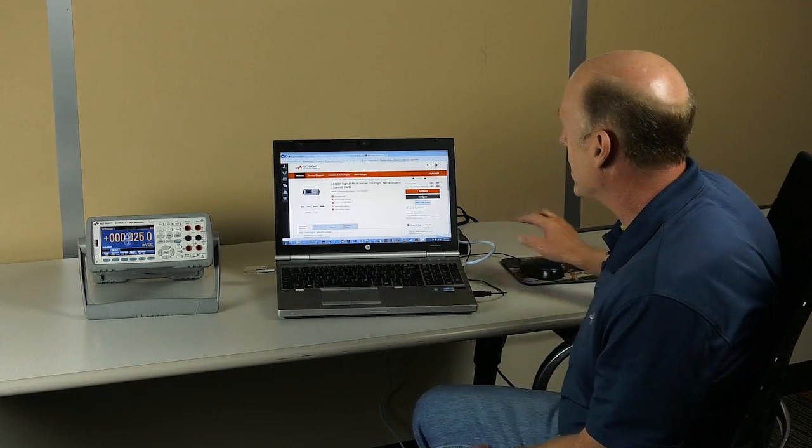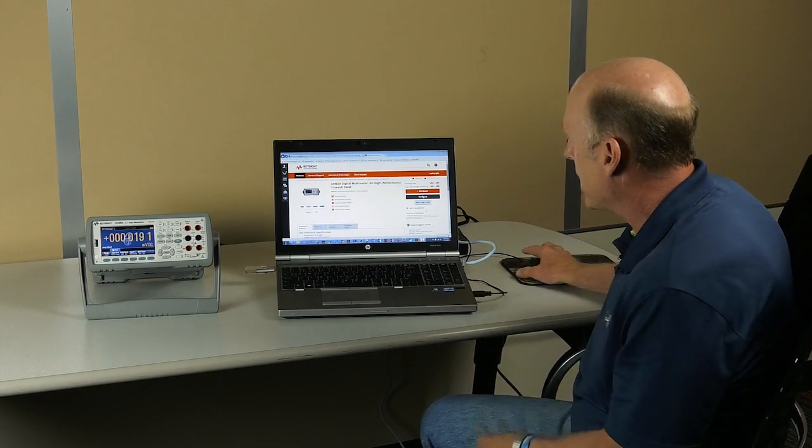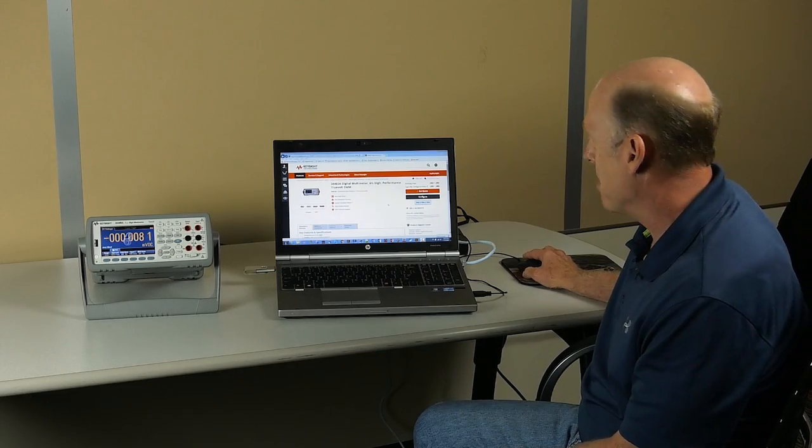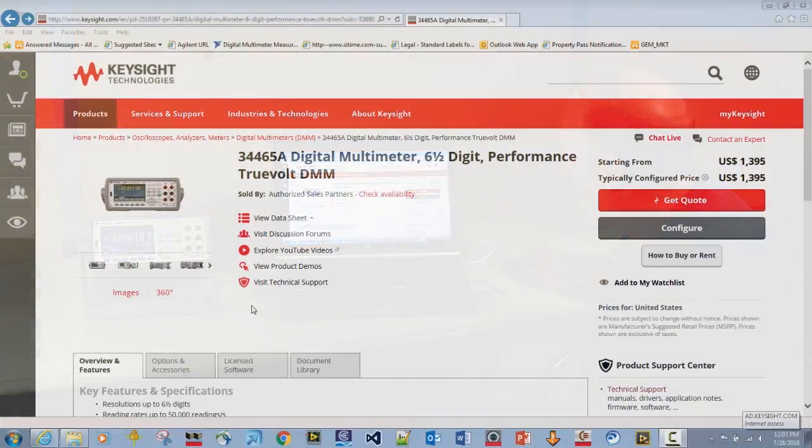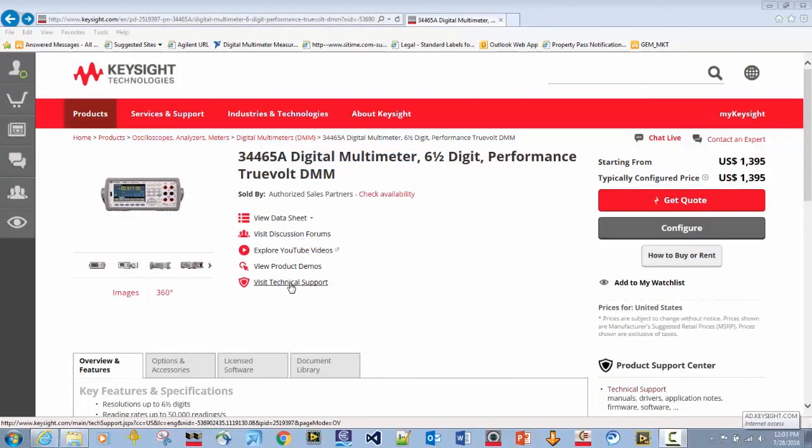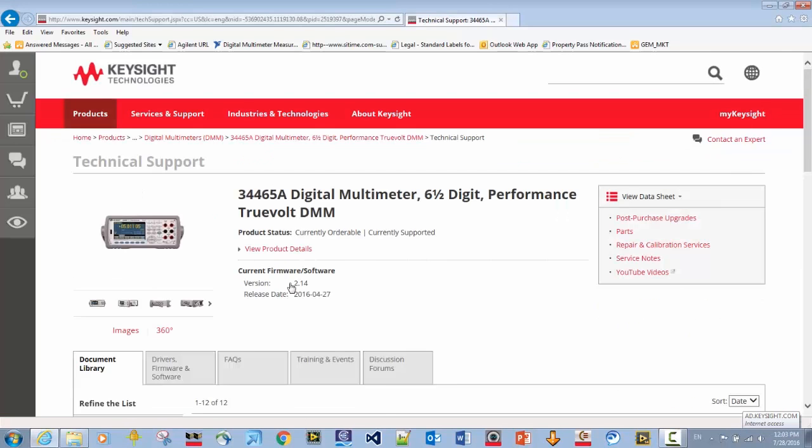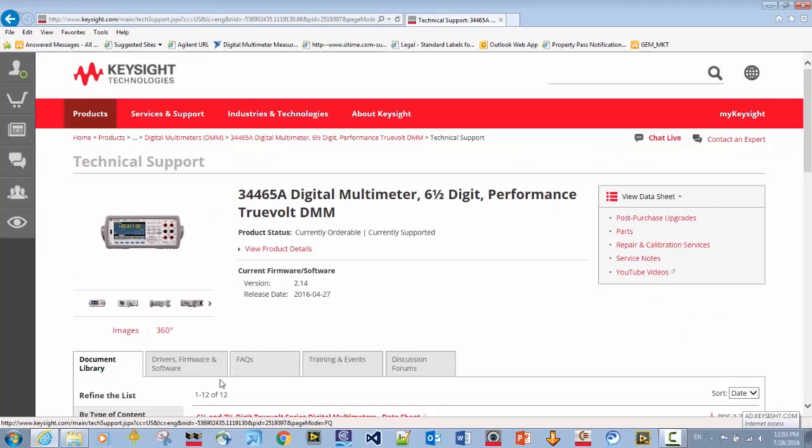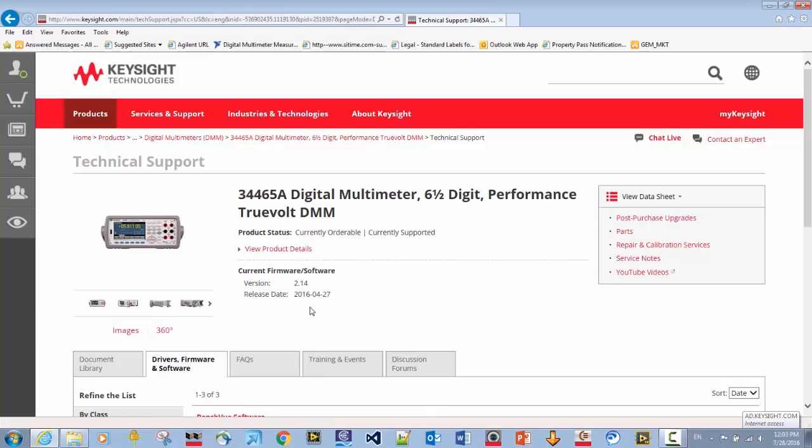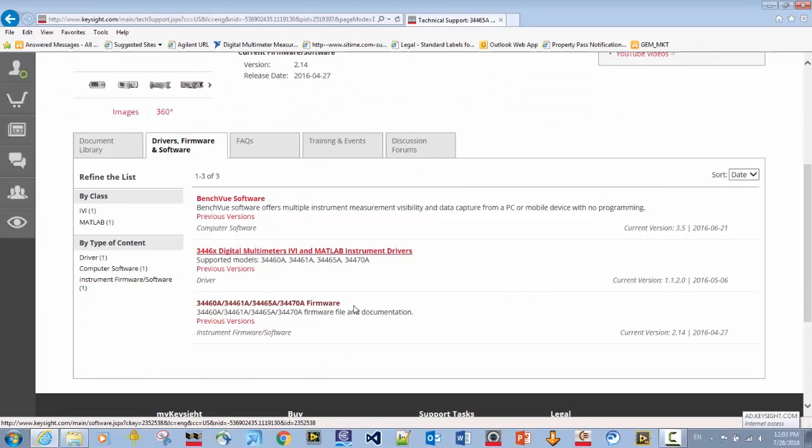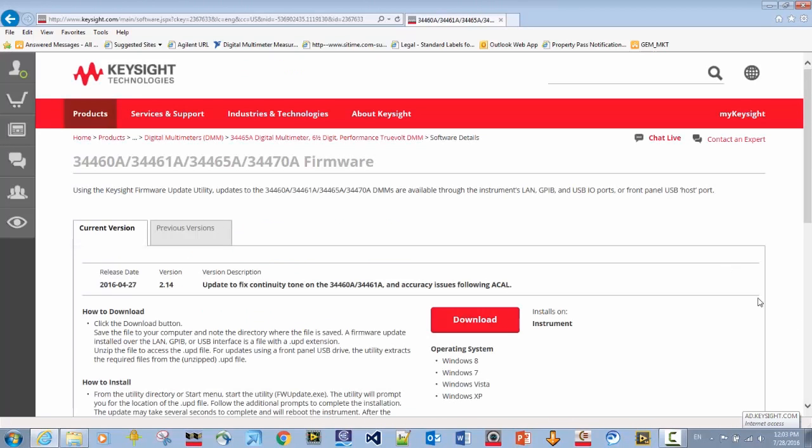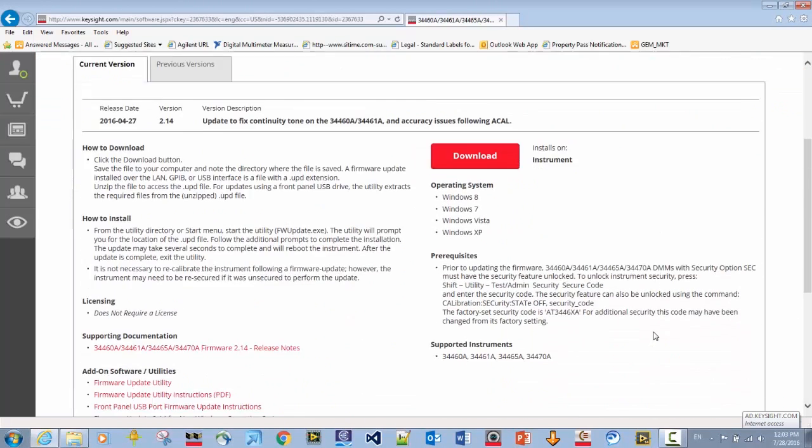As you can see, I've got displayed here the home page for the DMMs. By selecting the technical support page, drivers, firmwares, and software, then scrolling down to the firmware link, I bring up the page from which the firmware is downloaded.